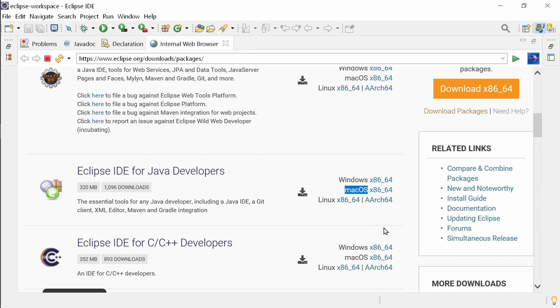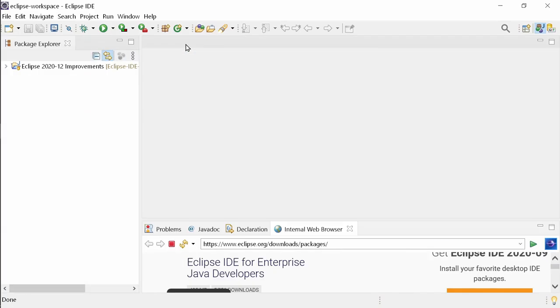All those who've got a Mac with Apple Silicon, the brand new M1 processor, sorry, you will have to wait. Arm is currently natively supported on Linux only. But Mac users, watch out! Independent of the processor you have, Eclipse 2020-12 contains a couple of fixes for Big Sur, macOS 11.